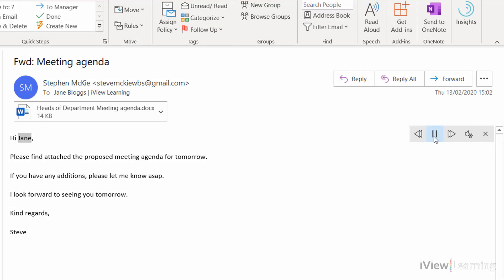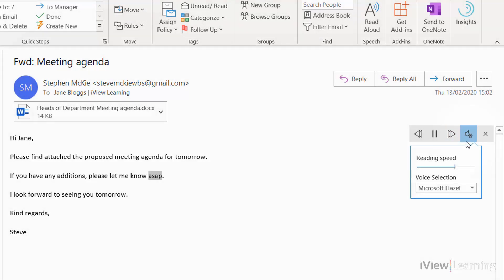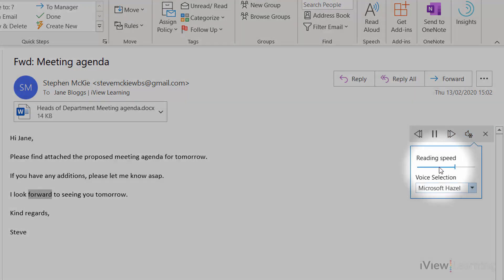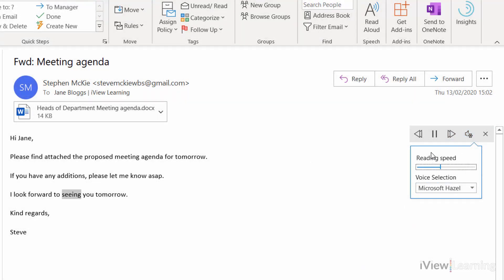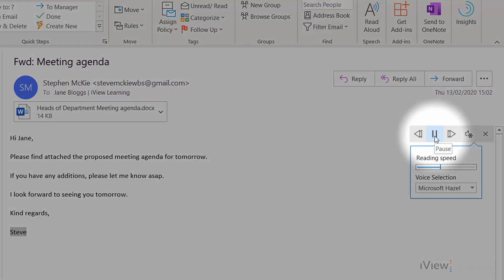The full email is read aloud: "Hi Jane, please find attached the proposed meeting agenda for tomorrow. If you have any additions please let me know ASAP. I look forward to seeing you tomorrow. Kind regards, Steve."